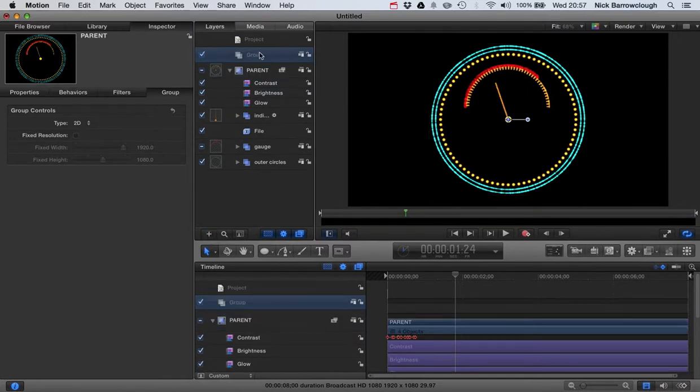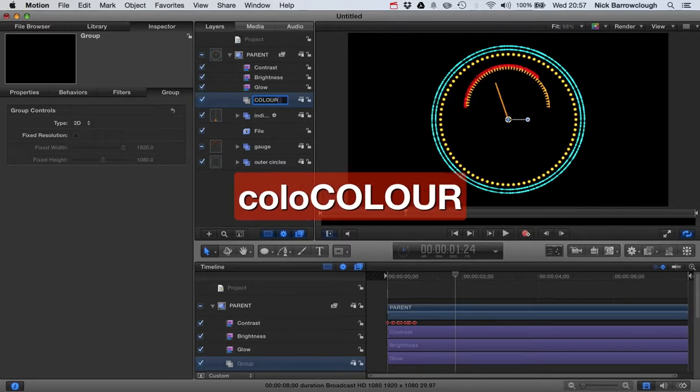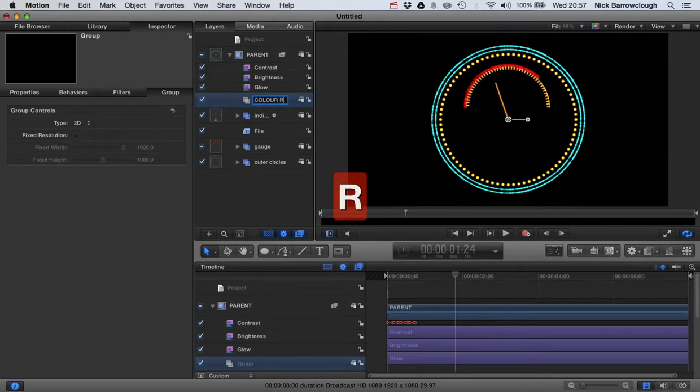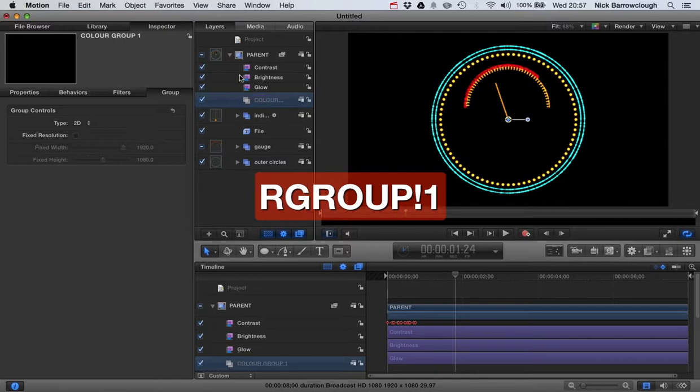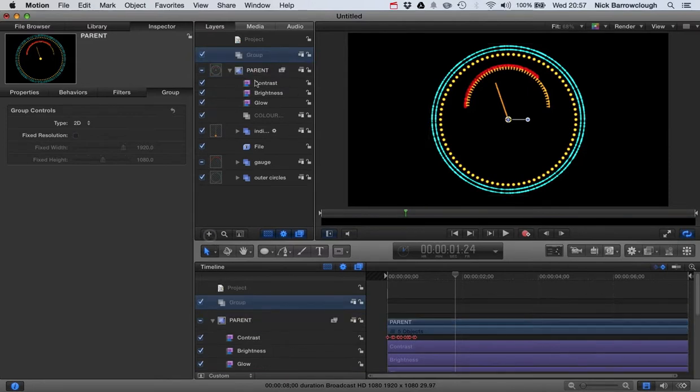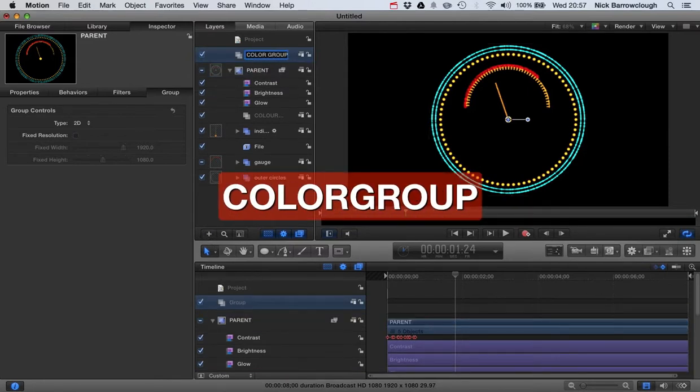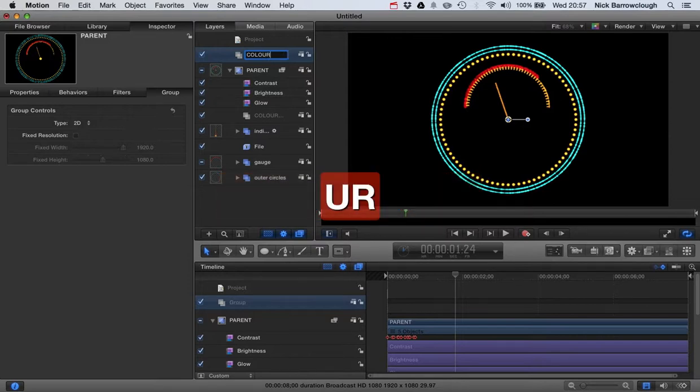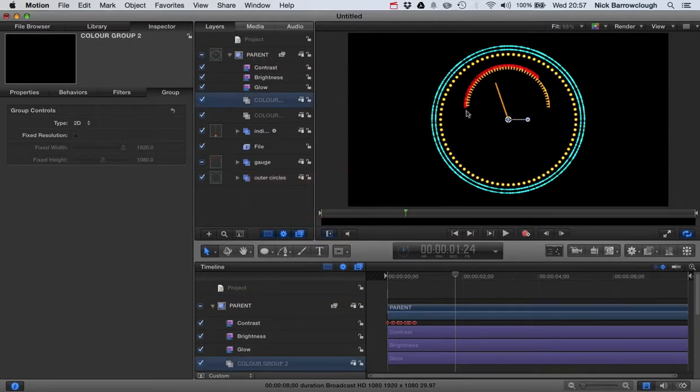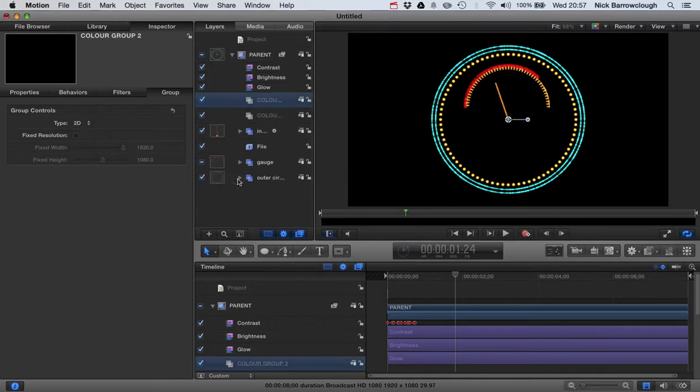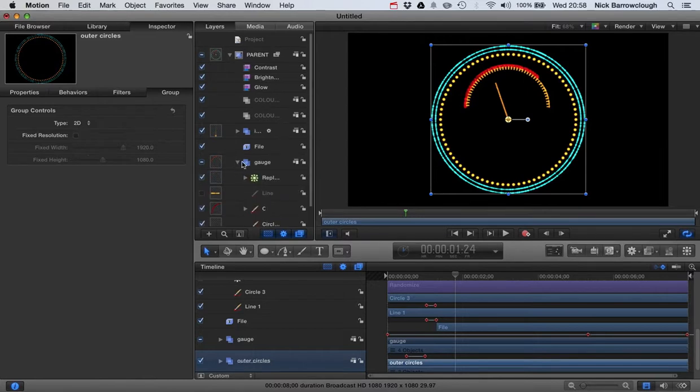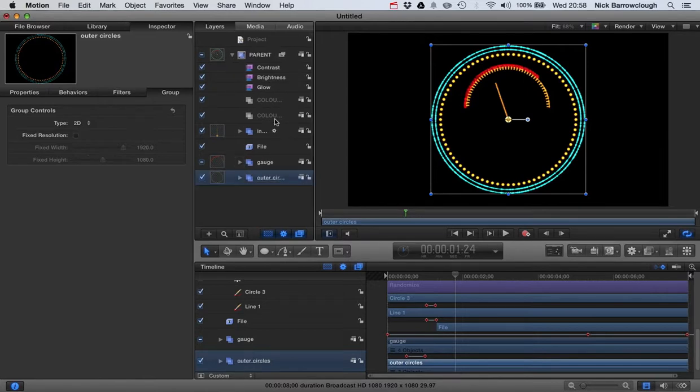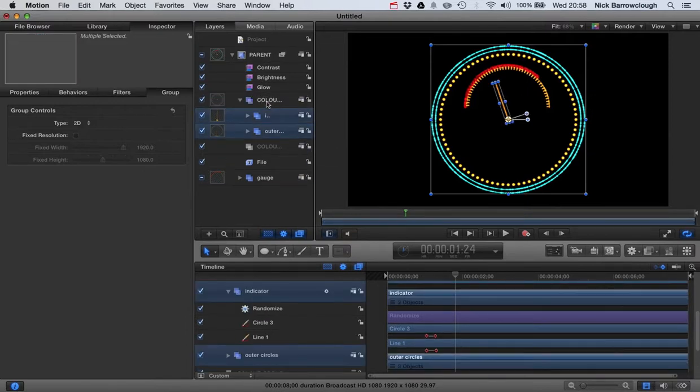And then we'll create another group which we'll call color group two. Okay, let's drag that in here also. So now all of the elements which are this blue color and also the yellow color, I want to put all of those into color group one. So we'll select that and it would also be our indicator here. Drag those into color group one.